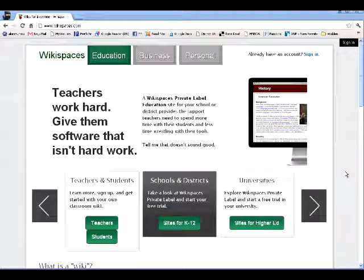Okay, students, in this podcast I'm going to show you how to get started with our wiki for the Band Resources page.